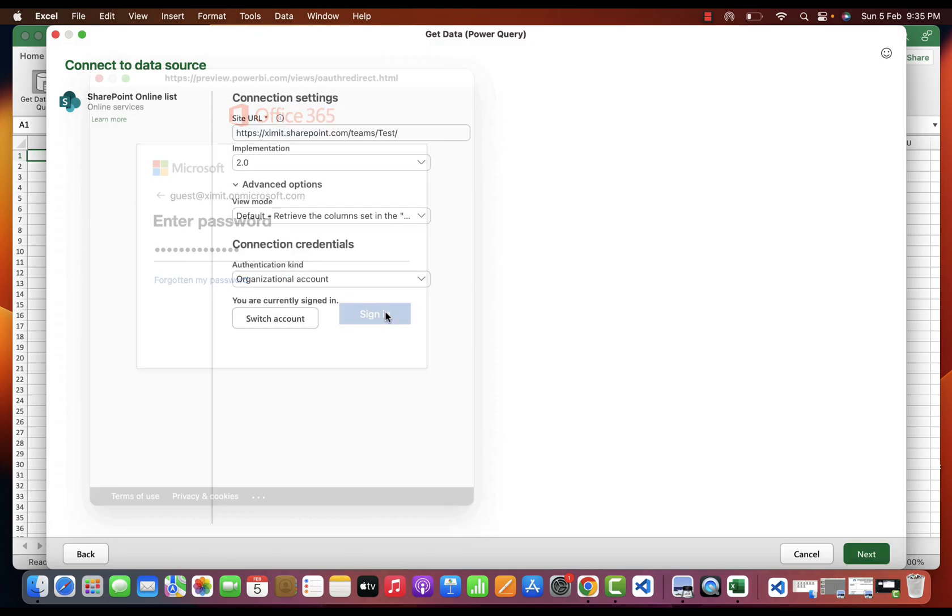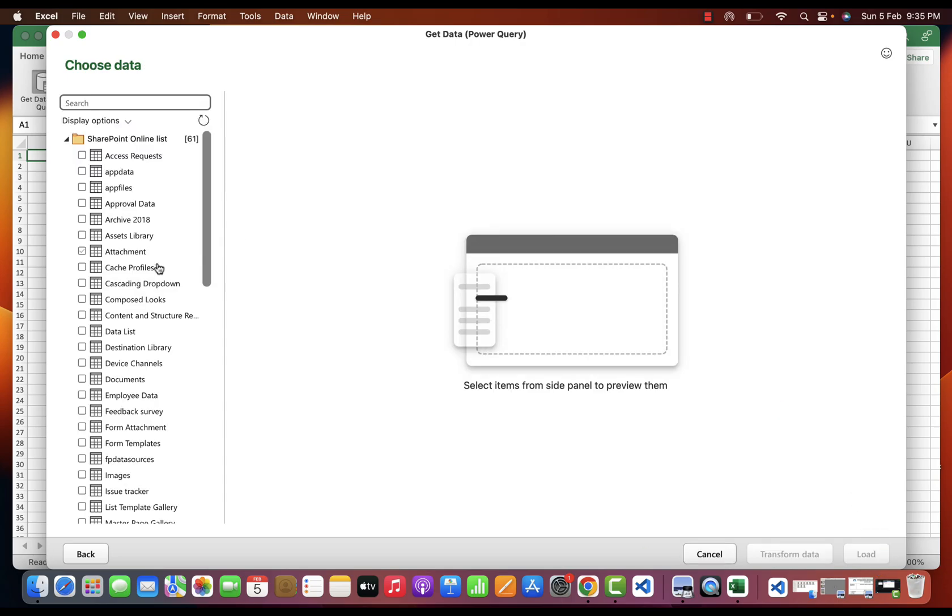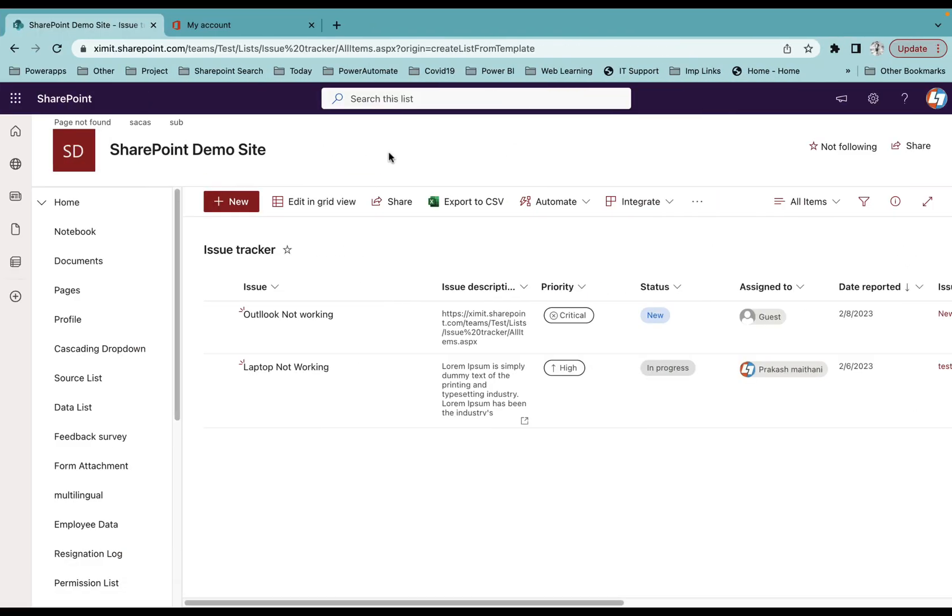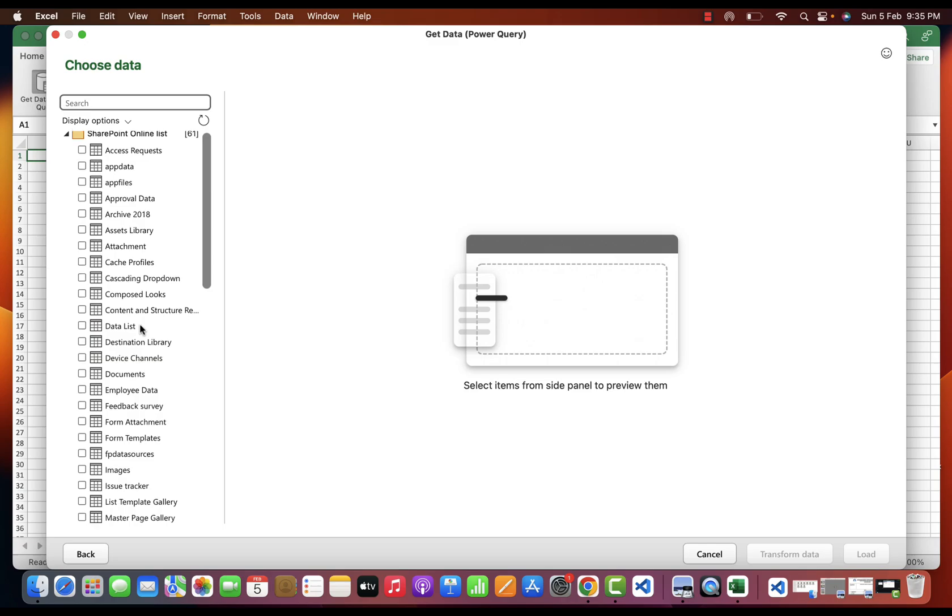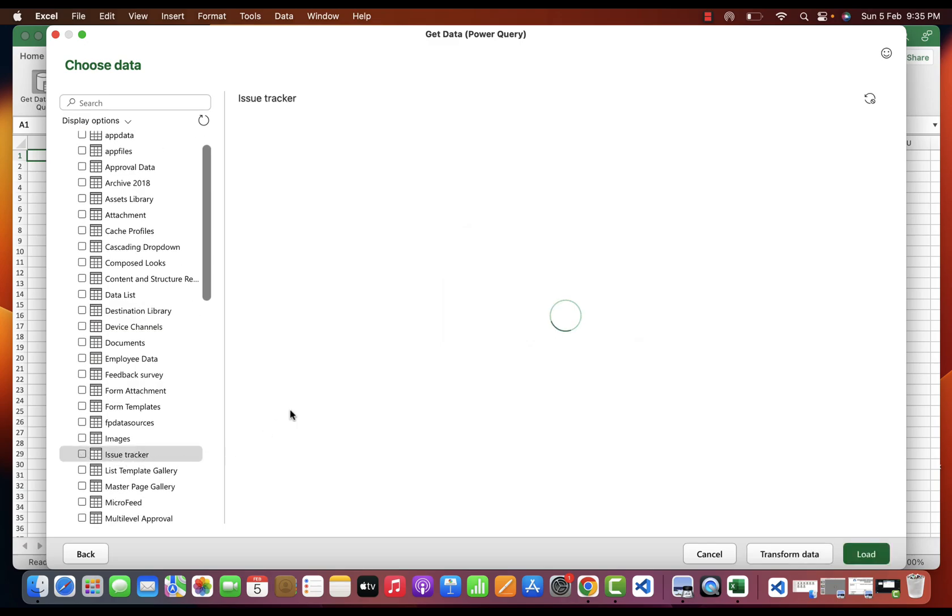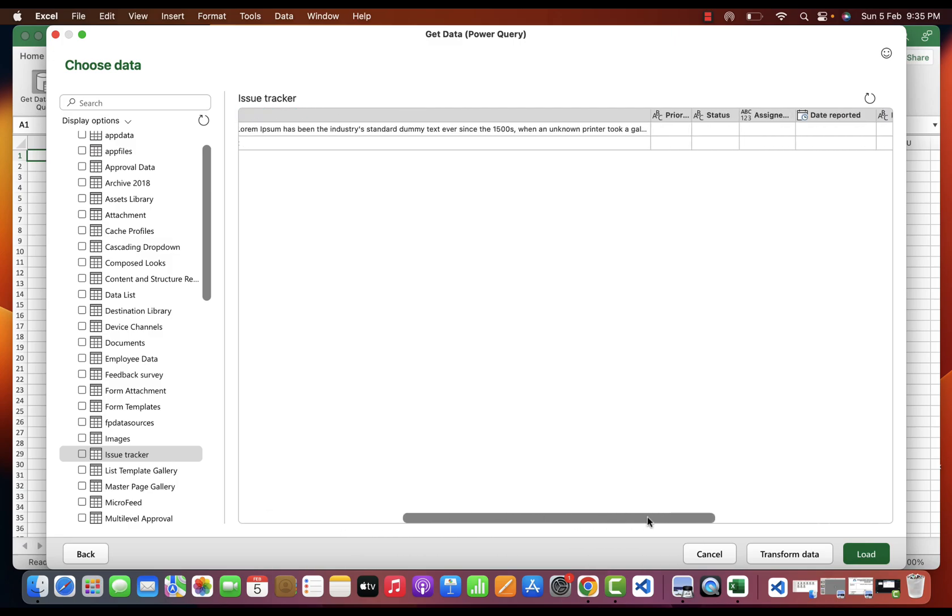I'll try to sign in. As you can see, I have signed in successfully. Click on Next. I have to select the Issue Tracker list. Here is my Issue Tracker list, and in the preview you can see what kind of data you are fetching.